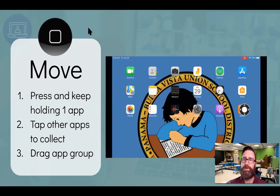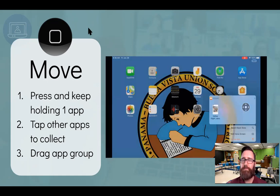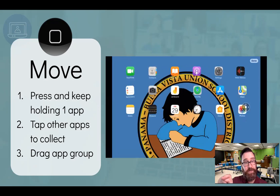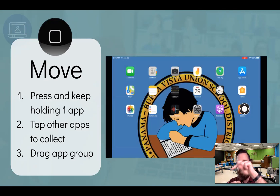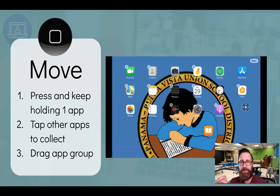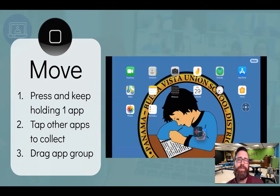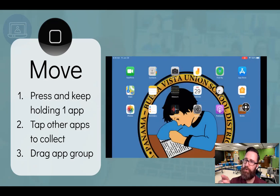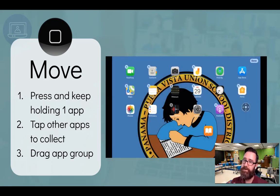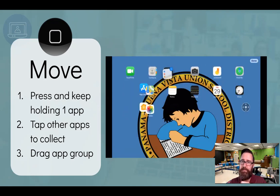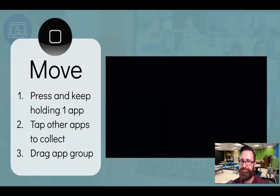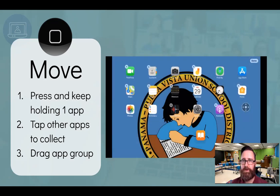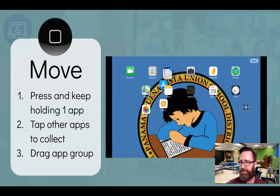If you want to move a bunch of apps at once, you do the same thing: click and hold one app, and when it gets jiggly, tap other apps with your other finger. It's going to collect those apps and you can drag them as a group. Try that out for about 20 seconds. Jill is asking how to organize apps alphabetically. Basically, you would have to drag them into the place where you want them, since right now they're installed based on a preset or default order.